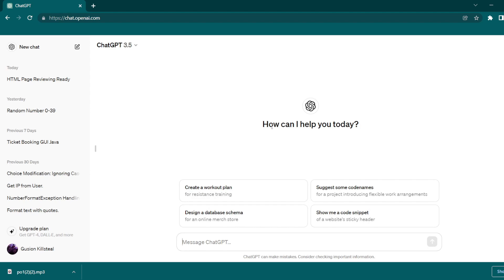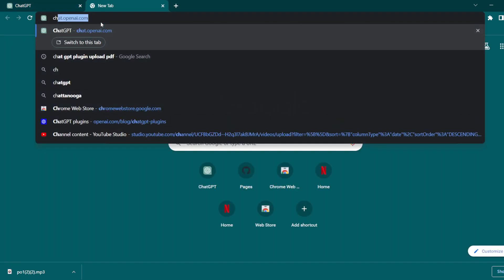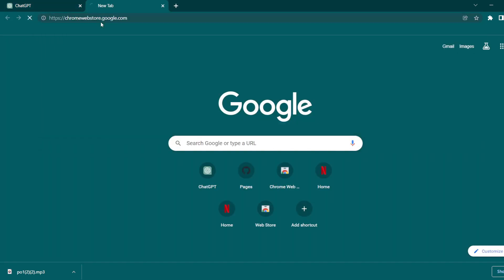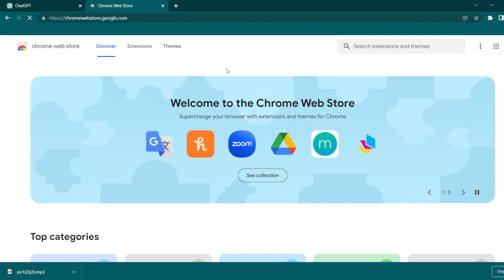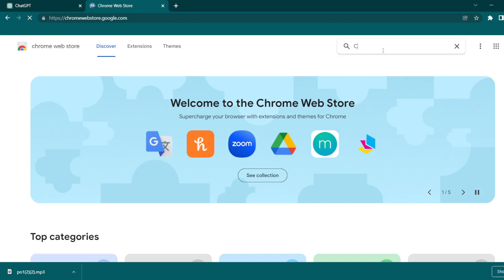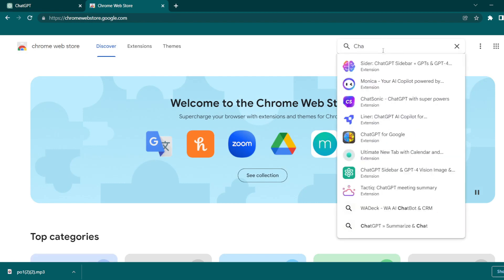The first thing you need to do is log in to your ChatGPT. On another tab, search for chrome webstore.google.com. Now on the search bar located at the top right, type ChatGPT Sidebar and GPT-4 Vision Image.